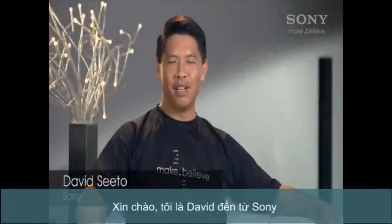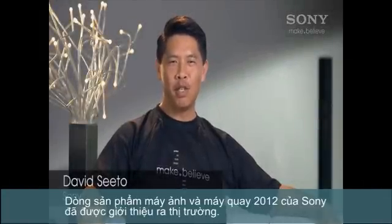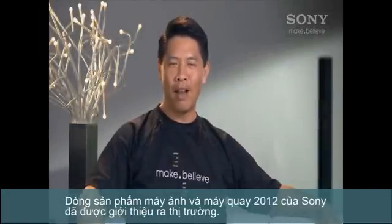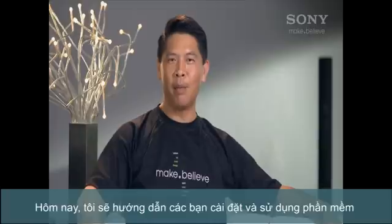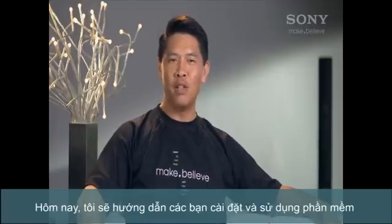Hi, I'm David from Sony. Our 2012 CyberShot and Handycam cameras all come with our updated Play-memory software to import and manage your photos and videos.